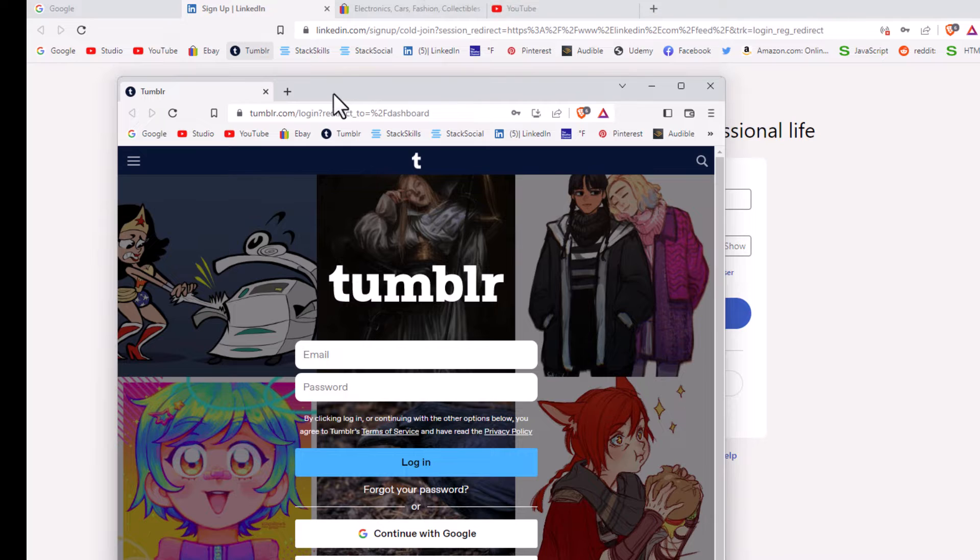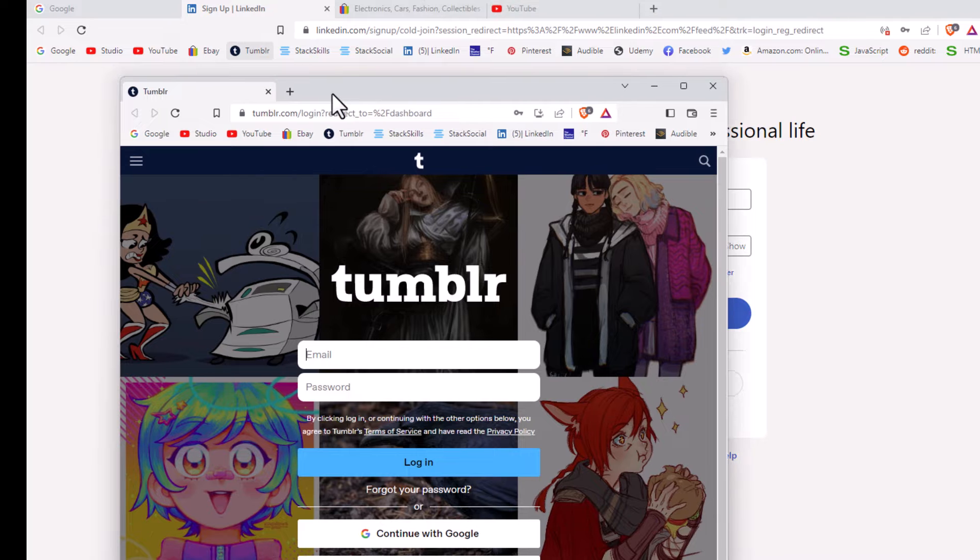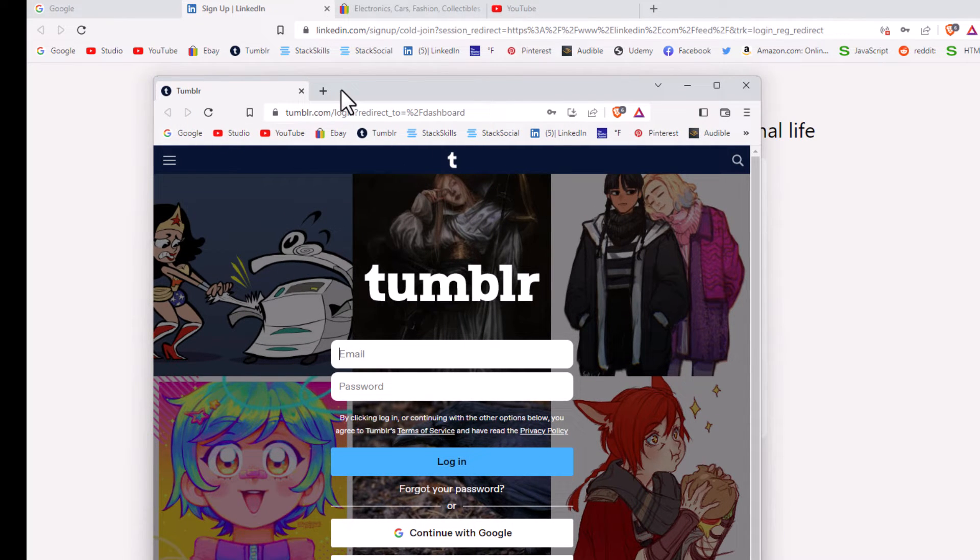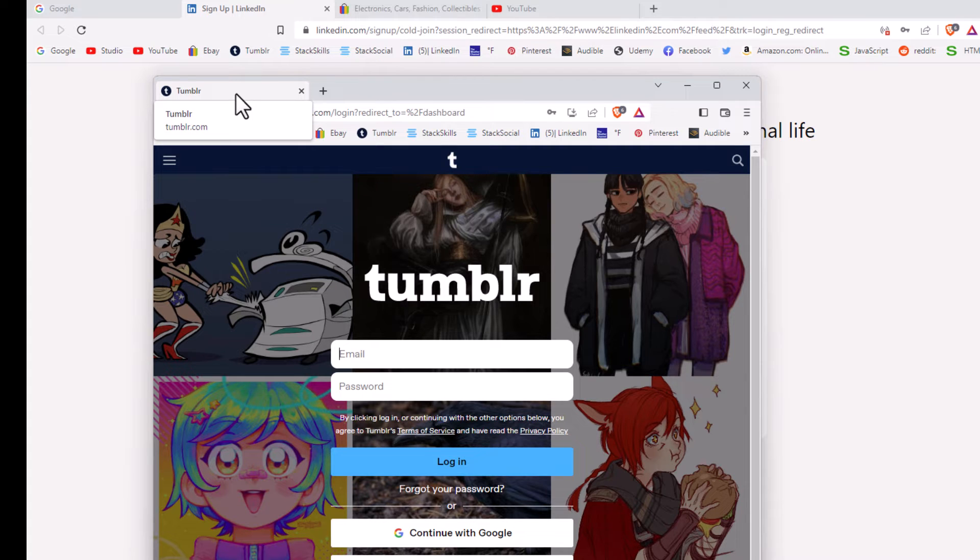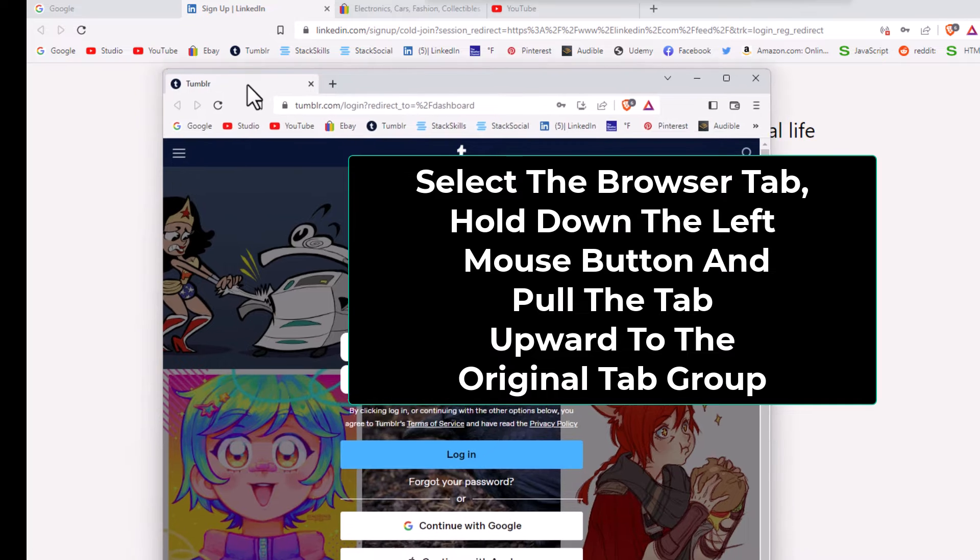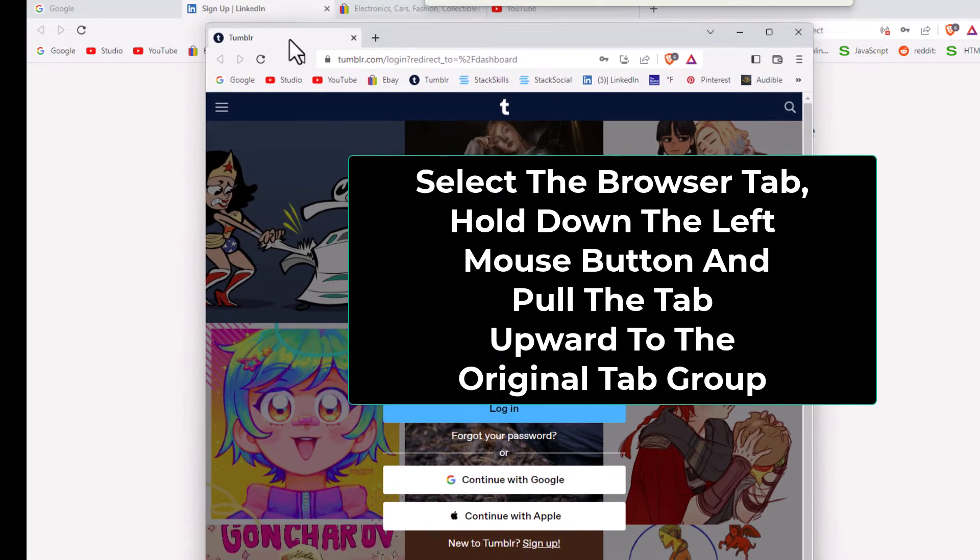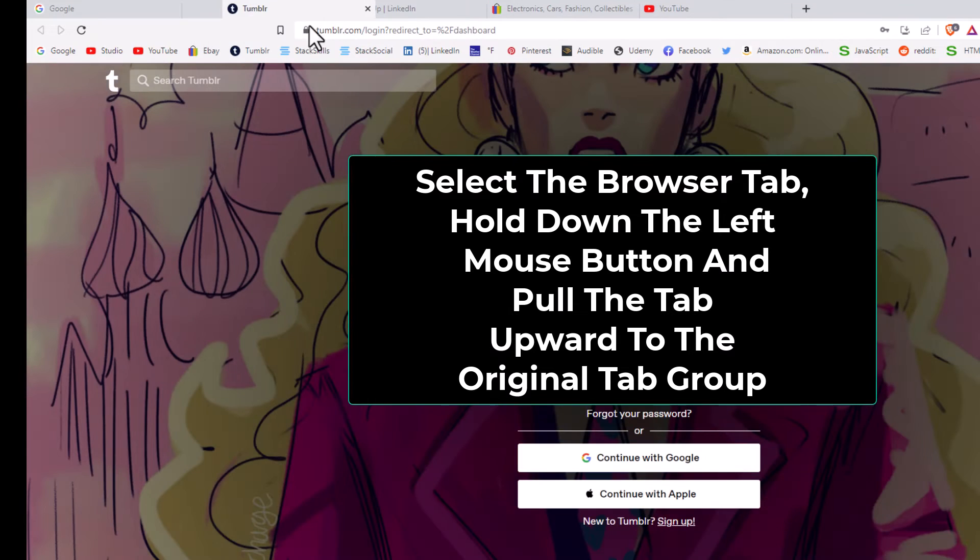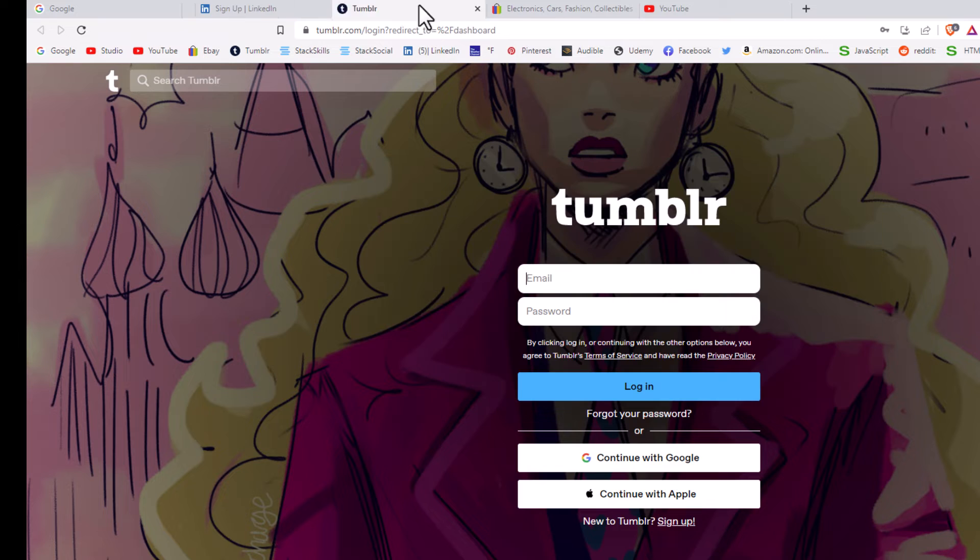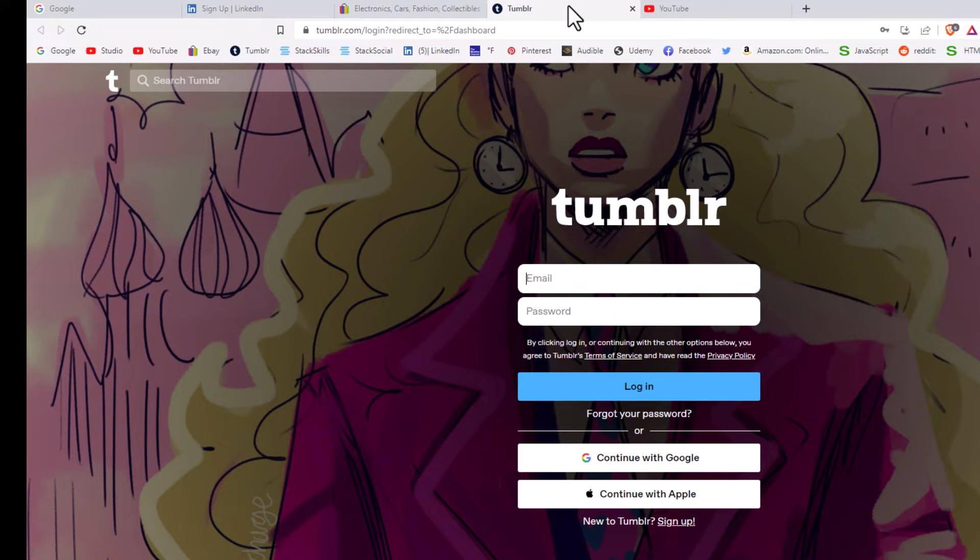And to reattach it to the original window, you want to put your mouse cursor over it, hold down the left mouse button, and just raise it up towards the top here. Then you can place it anywhere in your tab group here. I'm gonna let go of my left mouse button here.